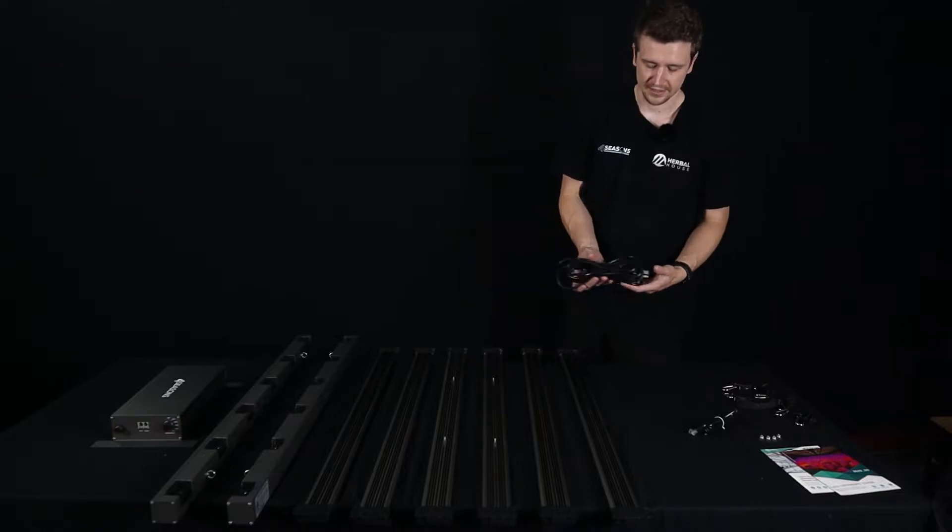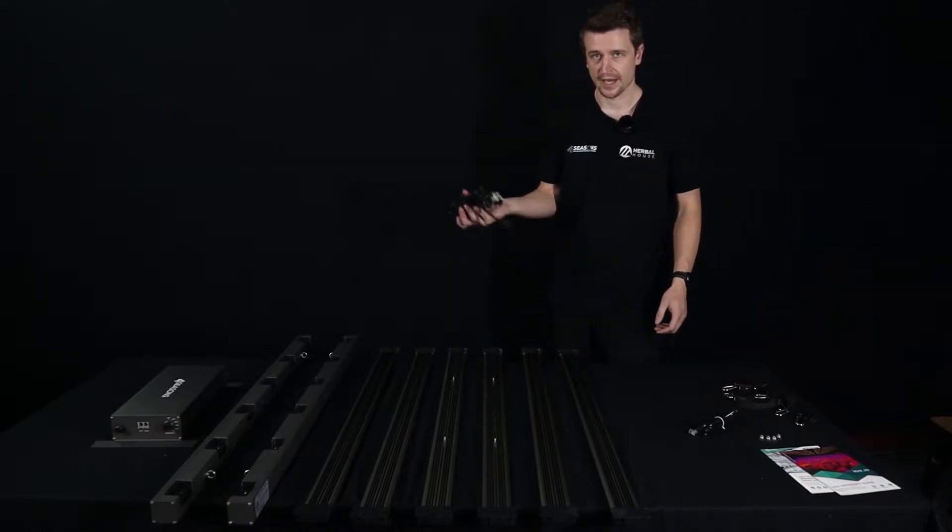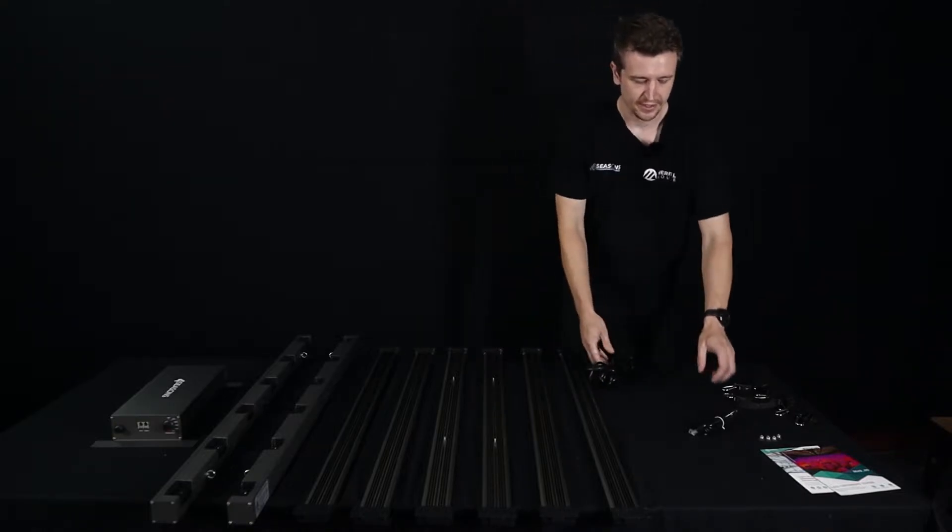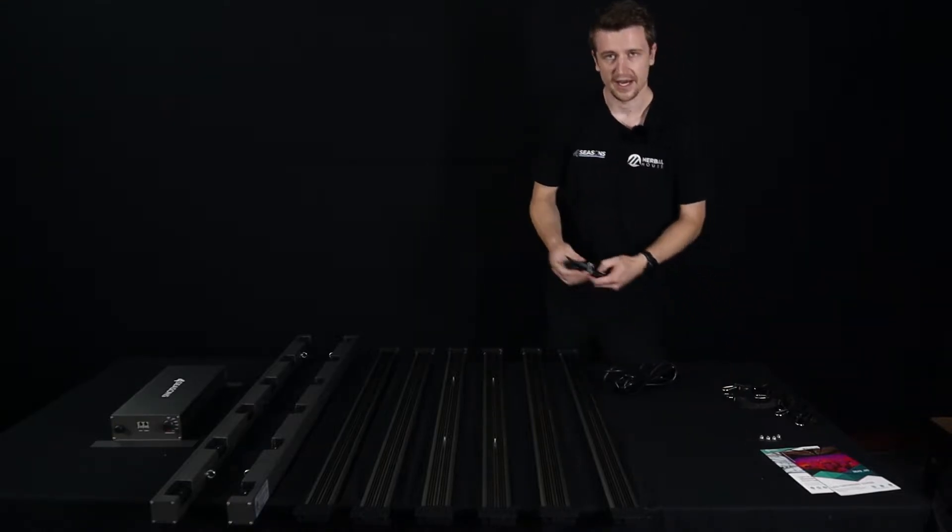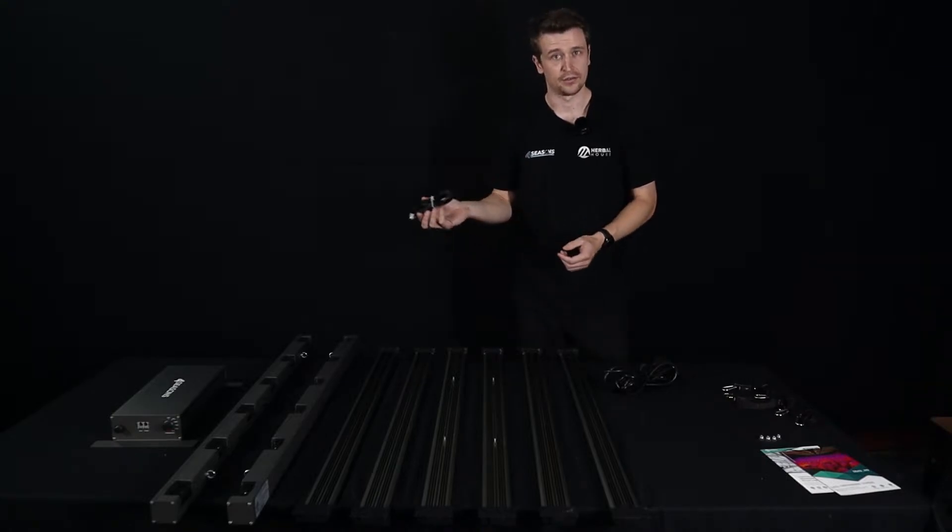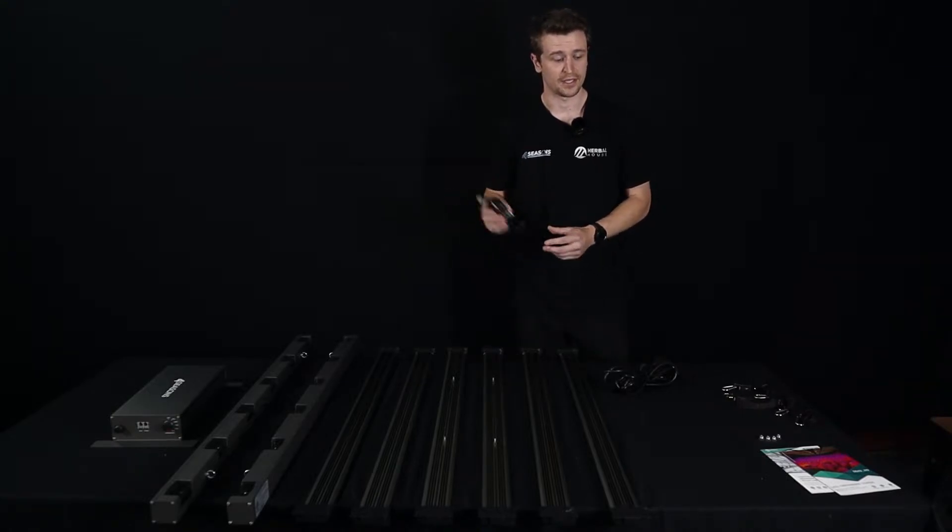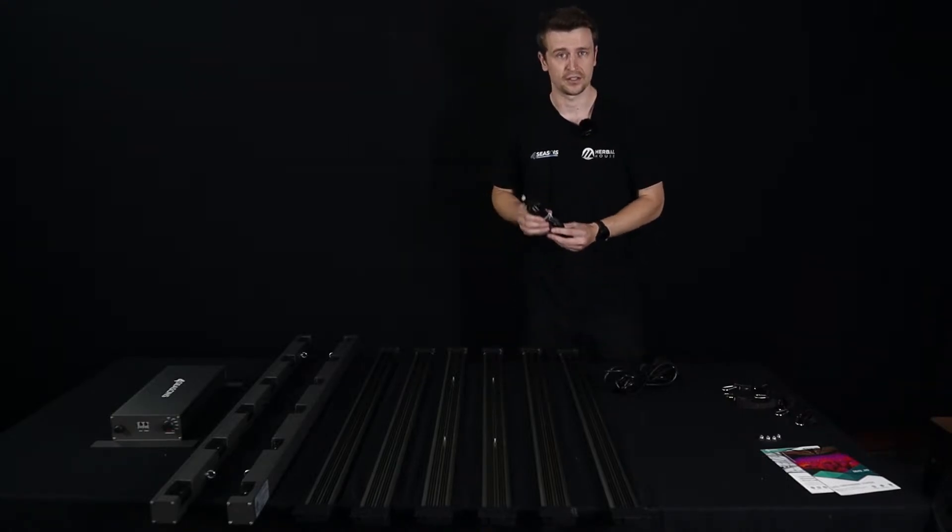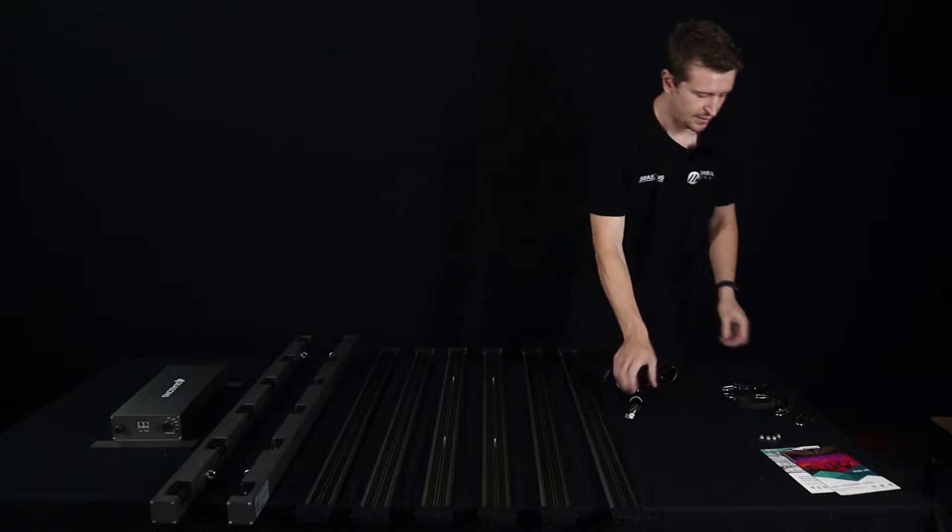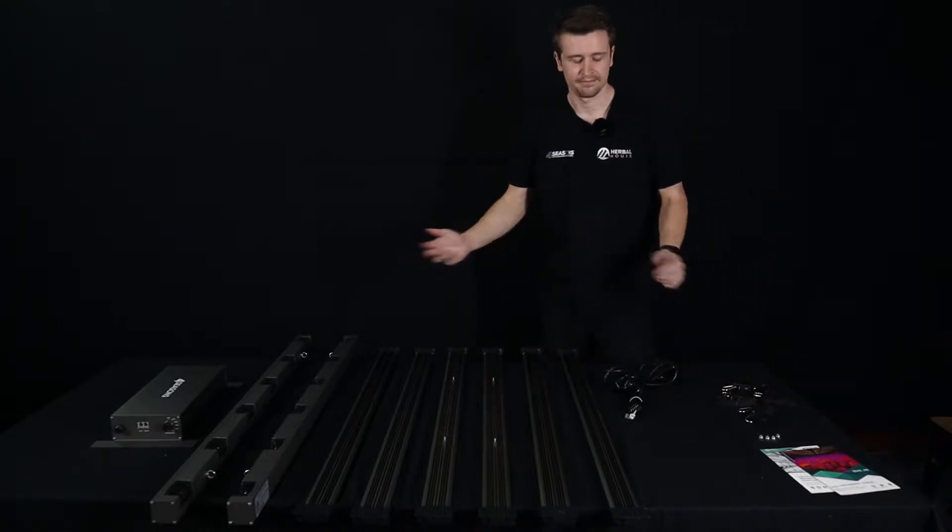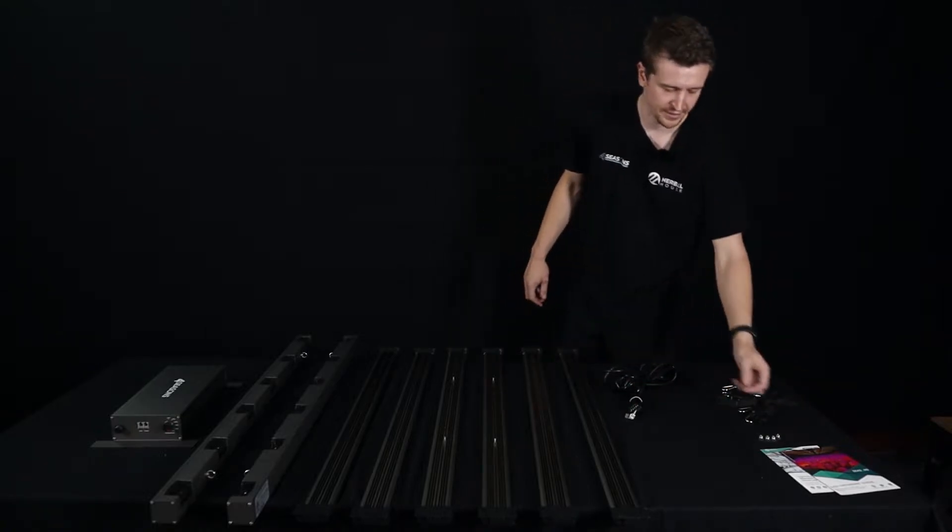Now of course we do have the accessories which are going to power this thing up and connect to the driver. We have the RJ Ethernet cable which is going to allow you to daisy chain panels and soon connect to the master controller. And of course we have some hanging ratchets so you can hang it up.